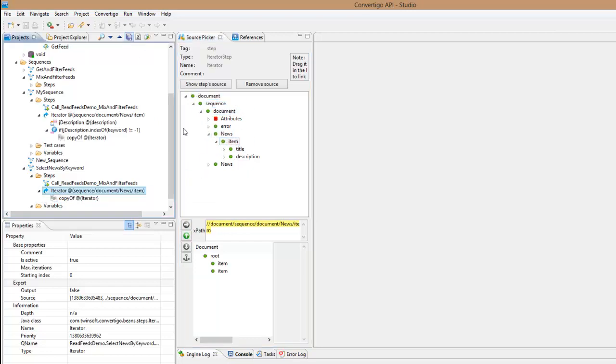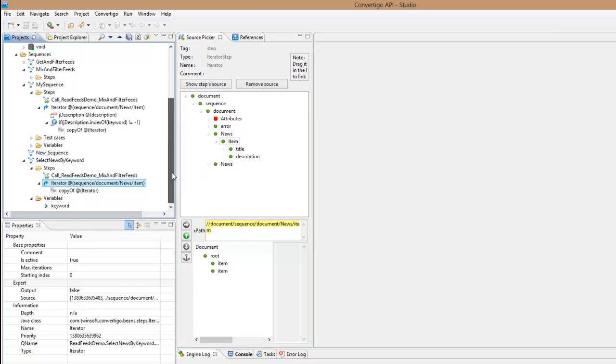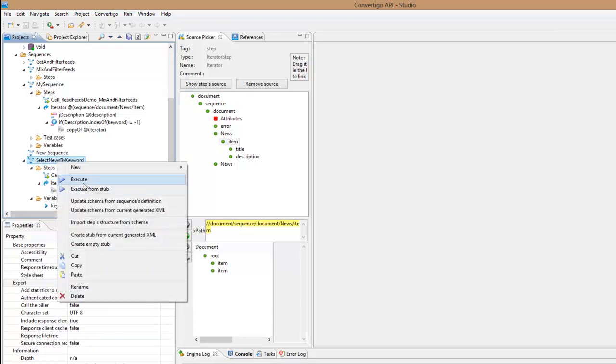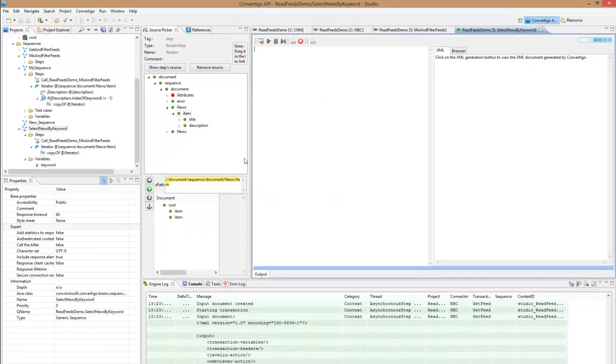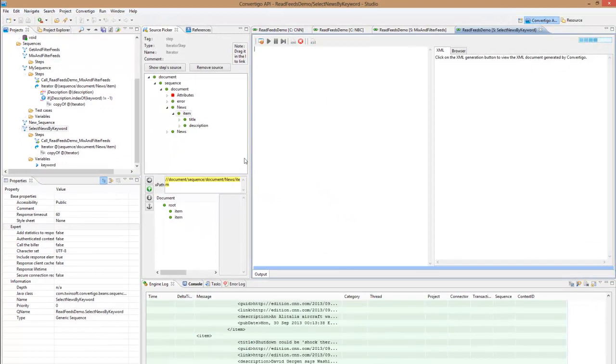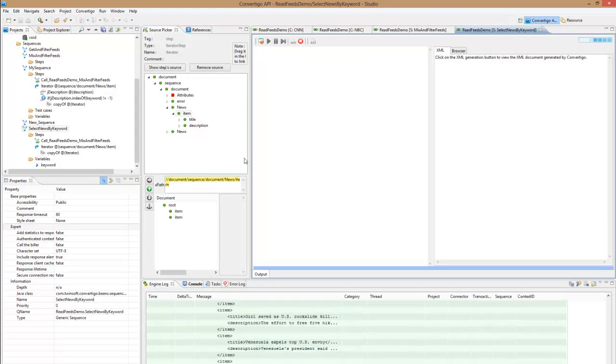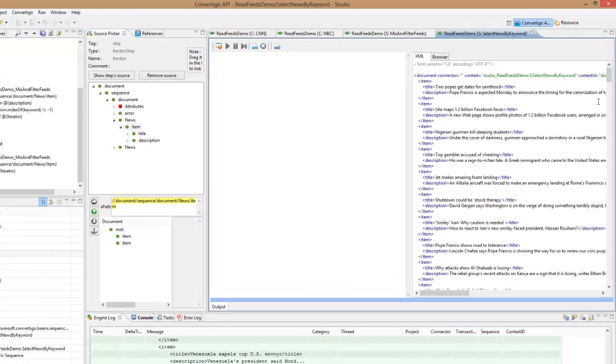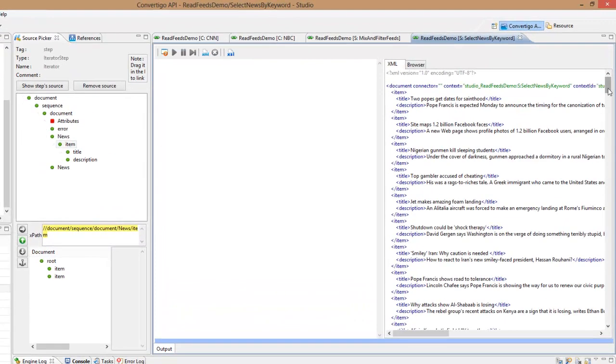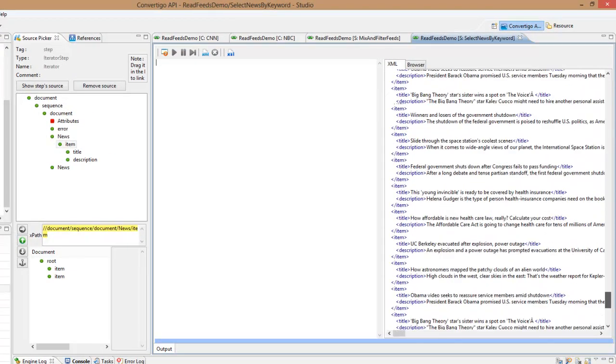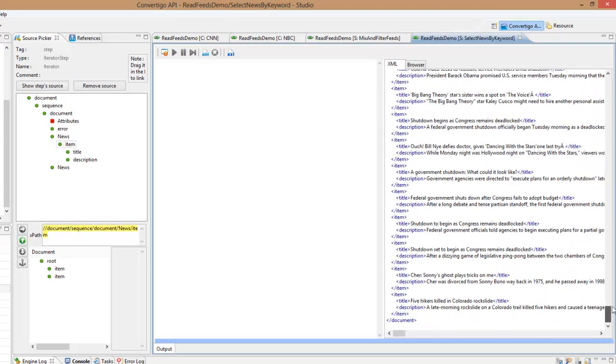Perfect. Well, first of all we can try this sequence already this way to see if everything is okay. Execute. So I should exactly have the same result as previously as we just copied with no selection and everybody is happy, exactly what I have.